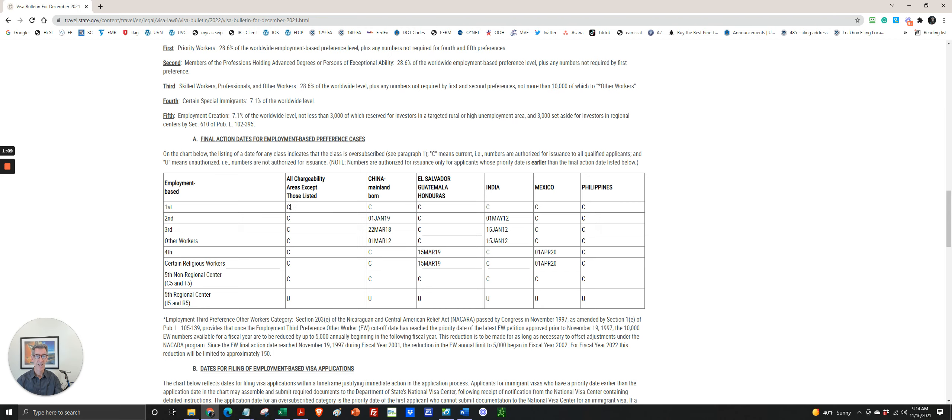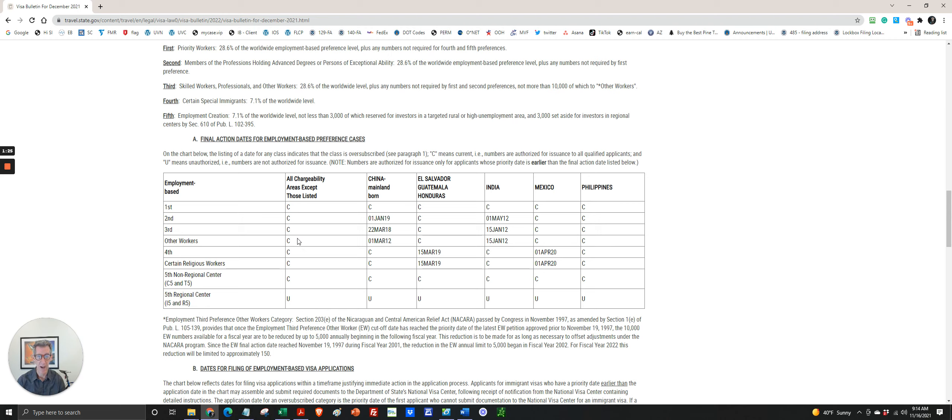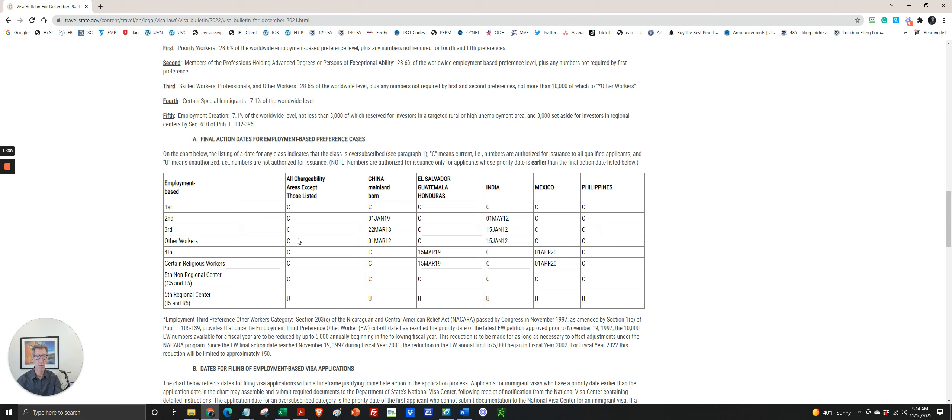The C means that the priority date is current. So if you have a pending or approved I-140 and you have a C in your category, that means you can file the adjustment of status right away, the I-485 application for permanent residence, along with the EAD, which is the work permit, and the advance parole, which is the re-entry travel permit.